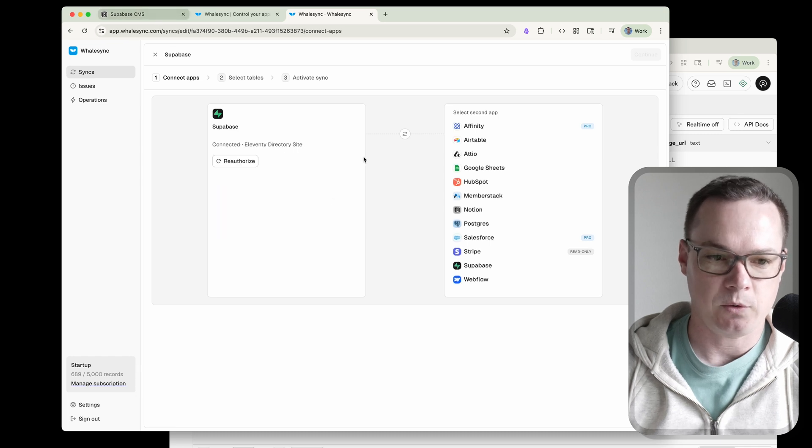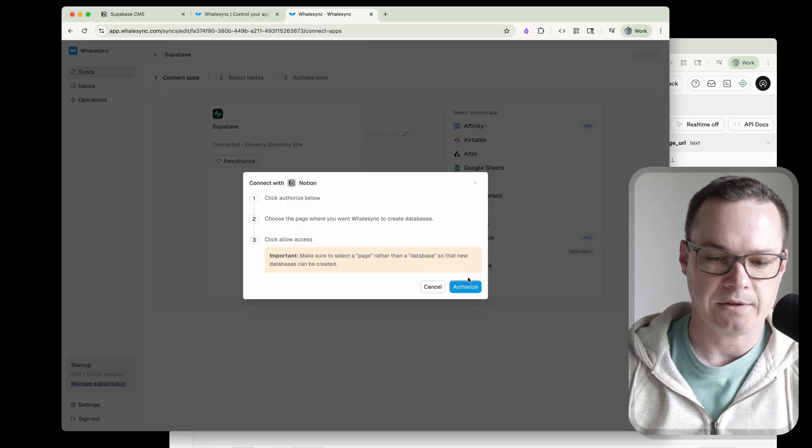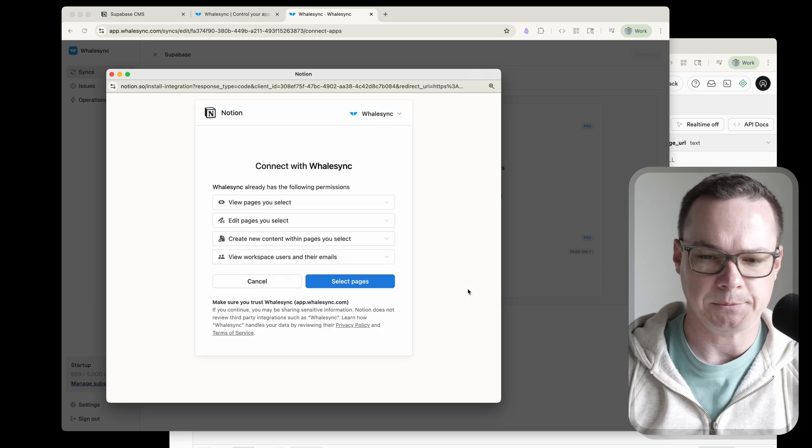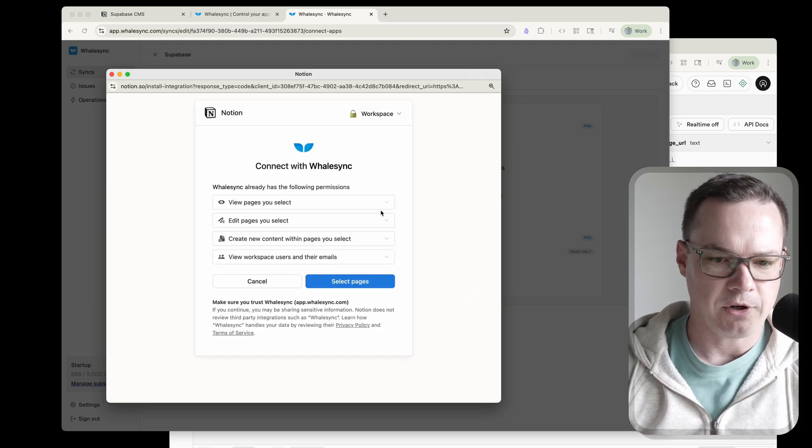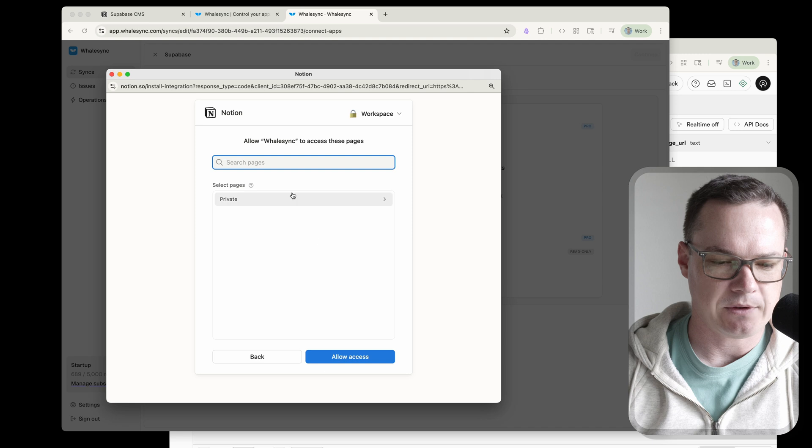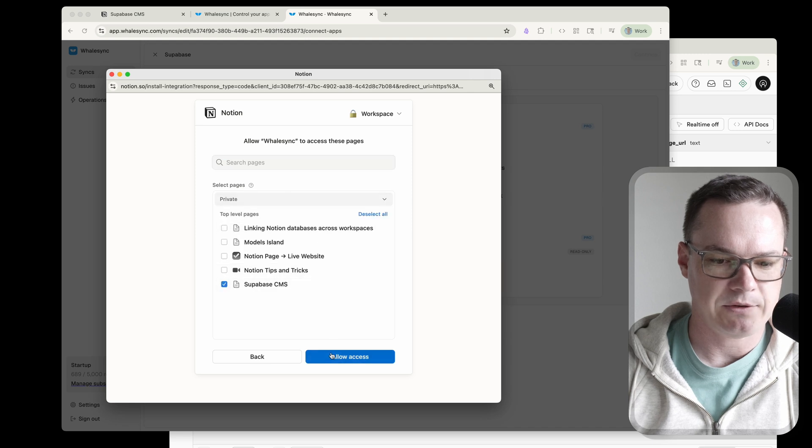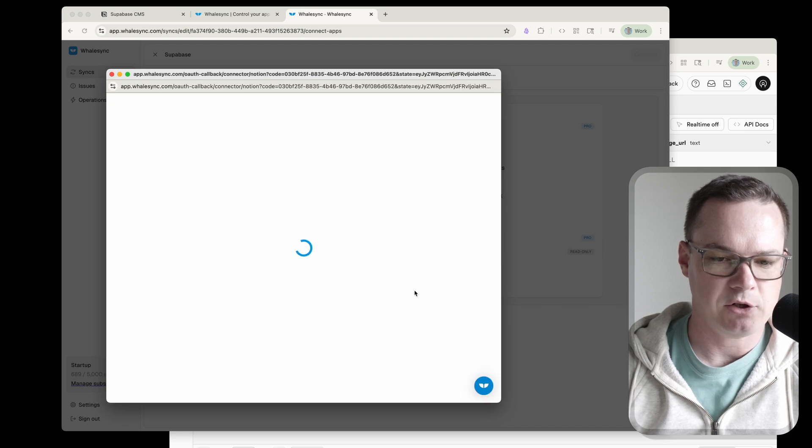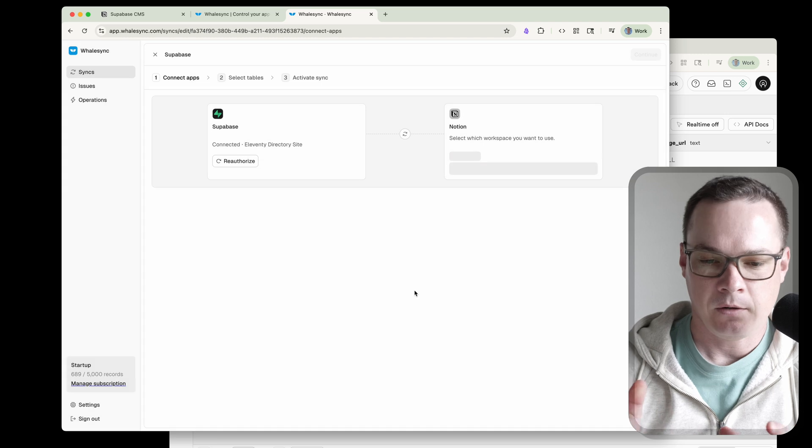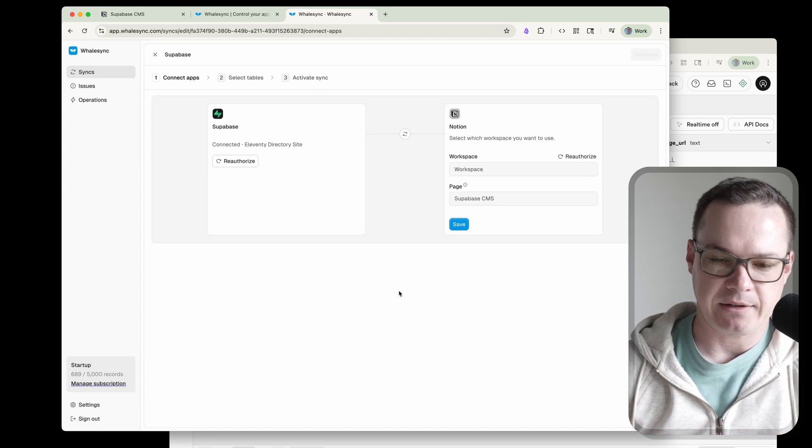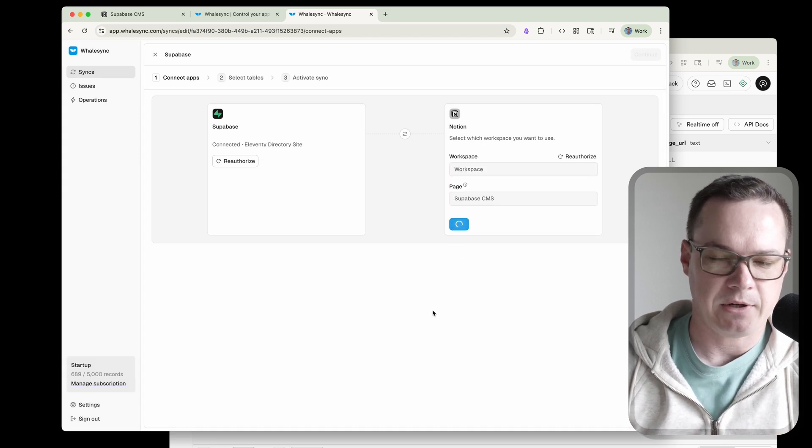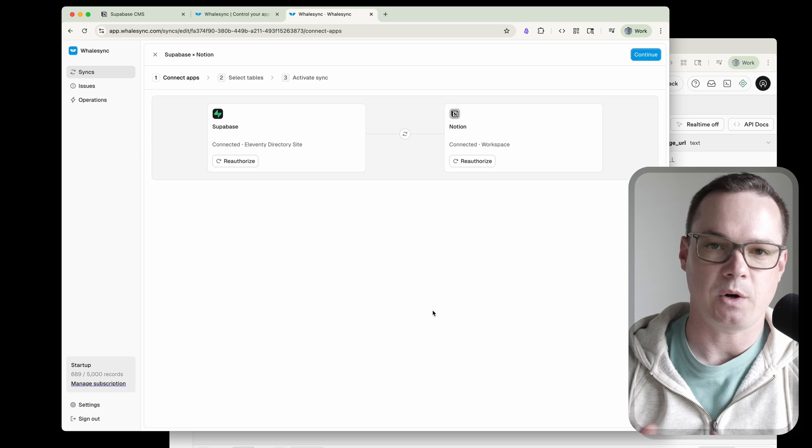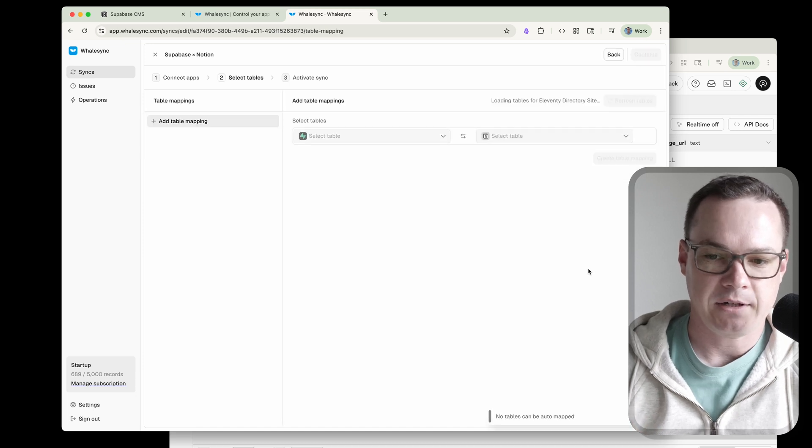Now we're going to pick Notion. So over here, we select Notion, go through the same OAuth flow. Make sure you're on the correct project, and then we'll select pages. In this case, I want to be doing Supabase CMS as the page that I give access to. Now, WhaleSync is actually going to create the database in there, so I don't have to have a database ready. I just have to give it the page that says this is where I want to be storing that. That's done.